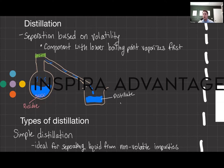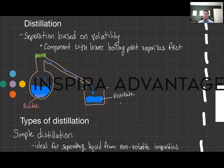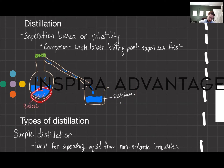At its core, distillation is about separation based on volatility. When a liquid mixture is heated, the component with the lower boiling point will vaporize first. This vapor then travels away from the original mixture, is cooled, and condenses back into liquid in a separate container. The result? Two or more distinct substances: the distillate, which is the liquid that has recondensed and is hopefully our purified product, and the residue, which is left behind in the boiling flask.